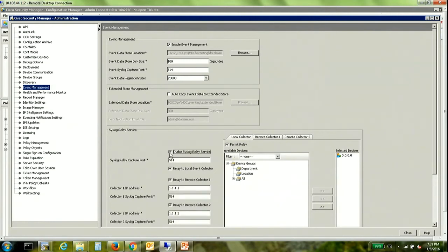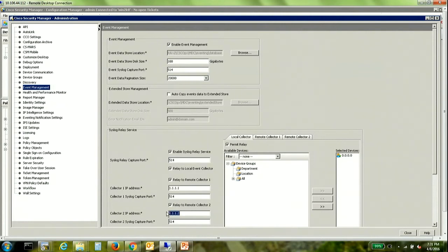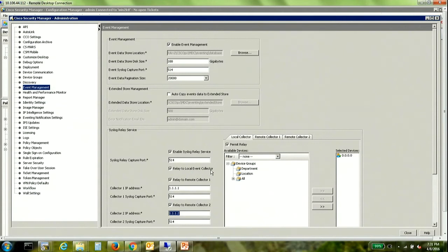Now once you enable you can put in the information regarding remote collectors. So the logs that are received by the event viewer on CSM will actually be forwarded to the IP addresses that are mentioned here. In addition to that if you would like to continue to use CSM as a syslog collector, you can just check this box relay to local event collector.